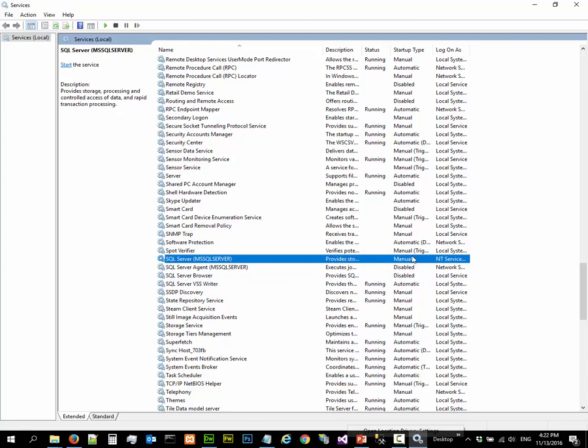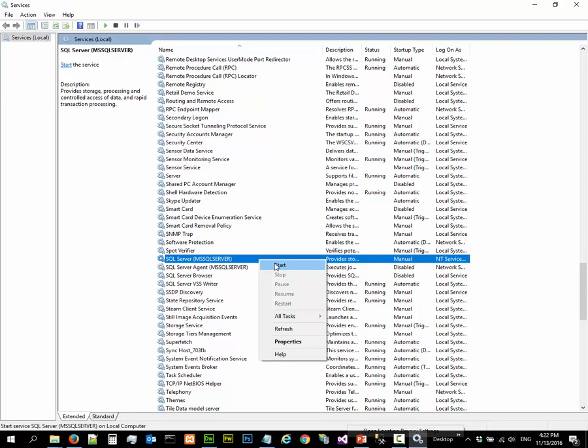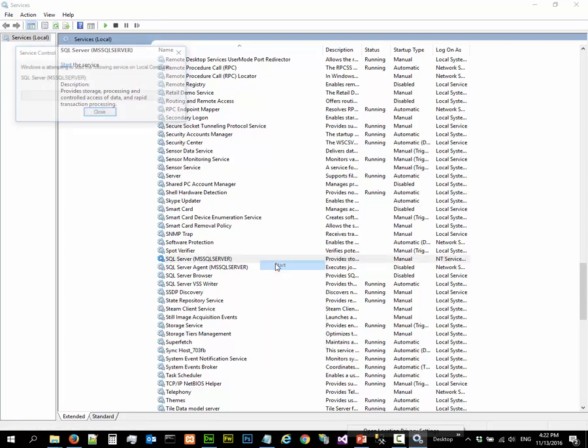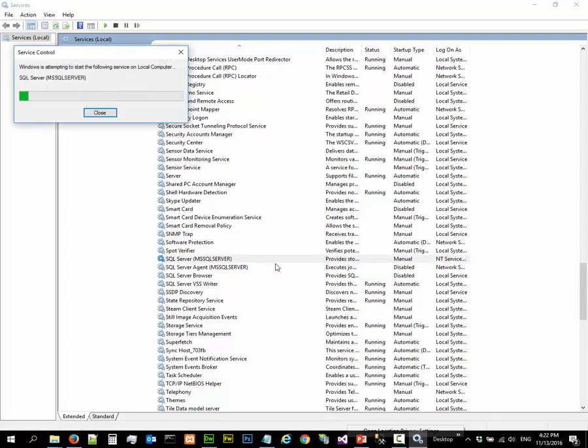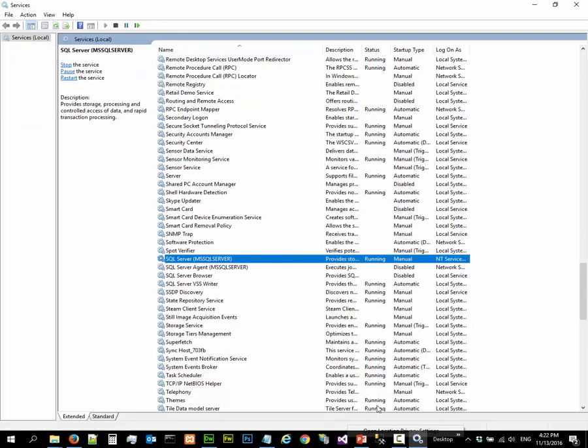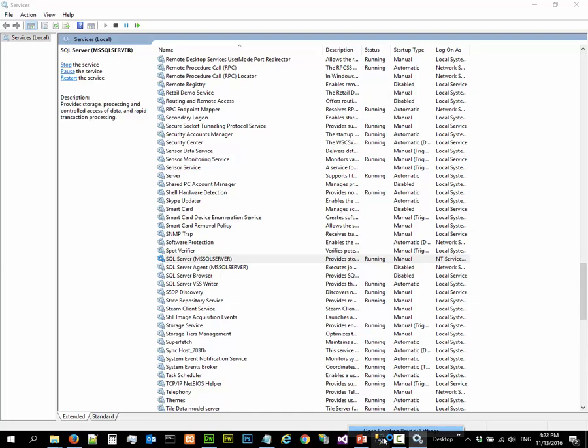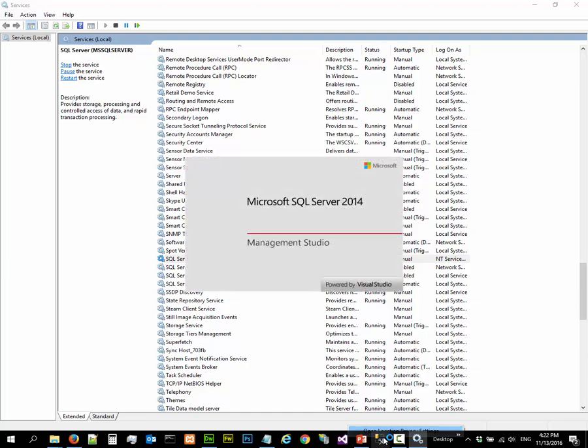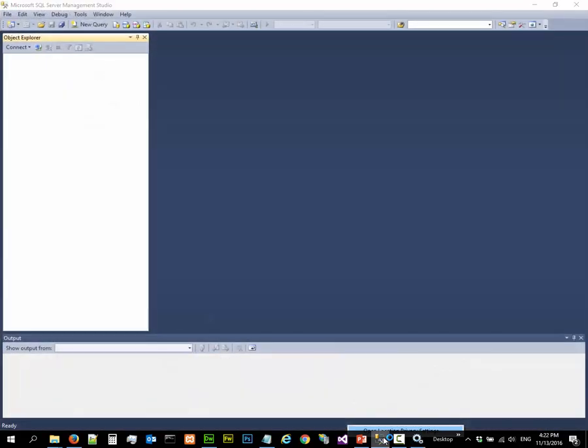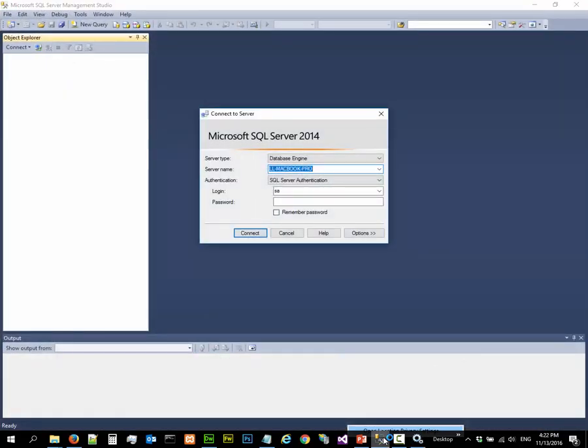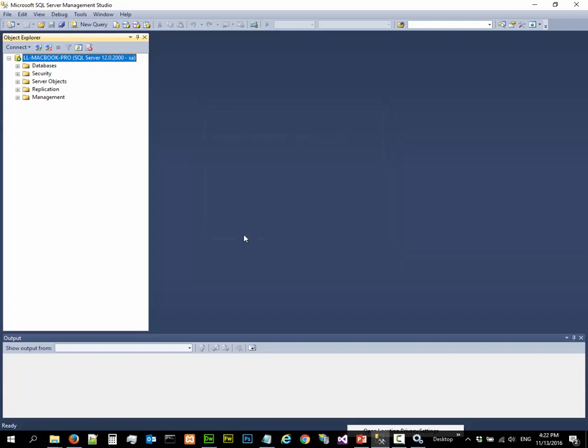And in the next video - let's try to stop this and go in here again. Go into the management studio. In the next video, we are going to see how to create databases here, our own user database.